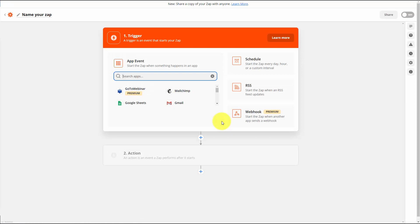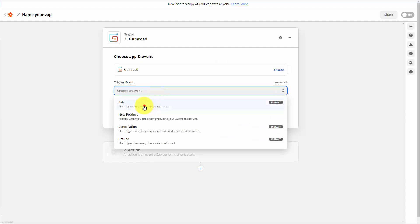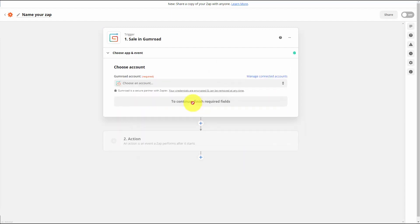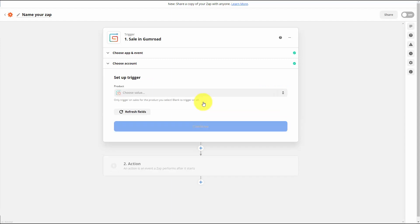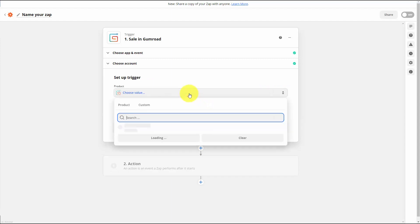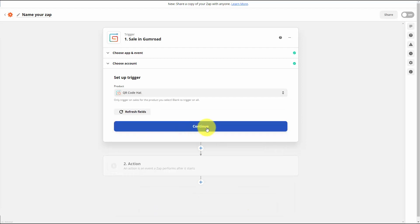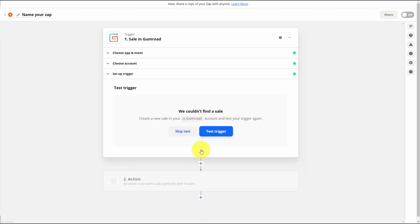We're going to write in Gumroad — our trigger event is going to be a specific sale. We're going to click continue, choose our Gumroad account, click continue, set up a product, write in our product, and click continue. We're going to test our trigger, and since we're not going to find a sale, we're going to skip that test.